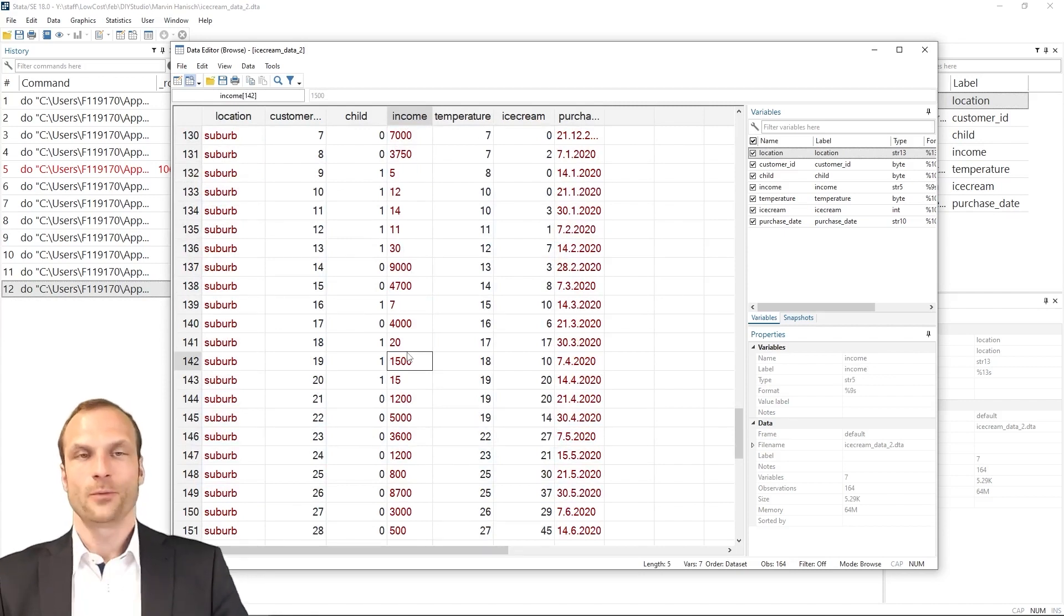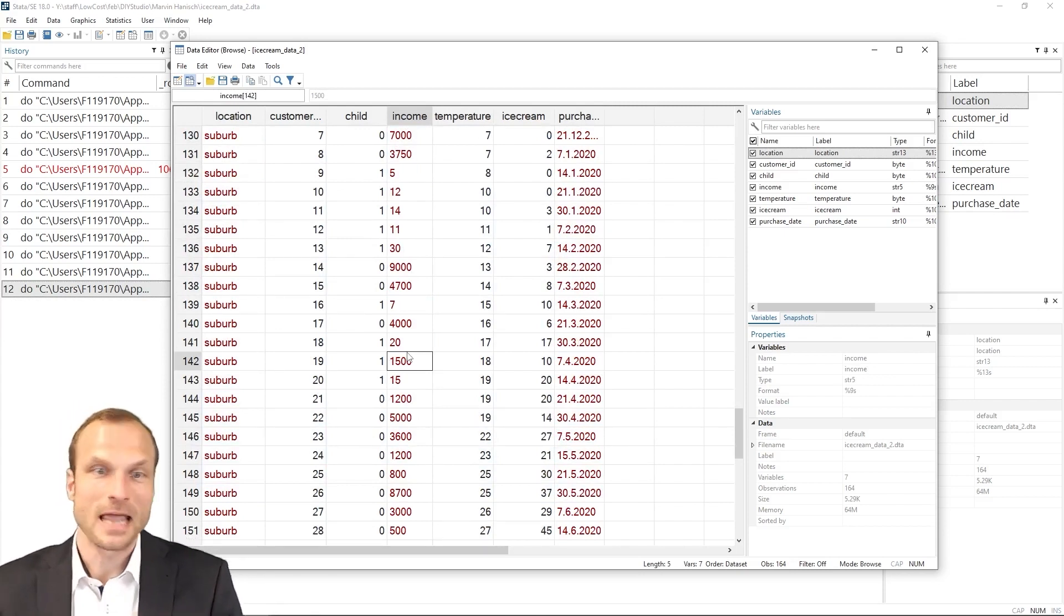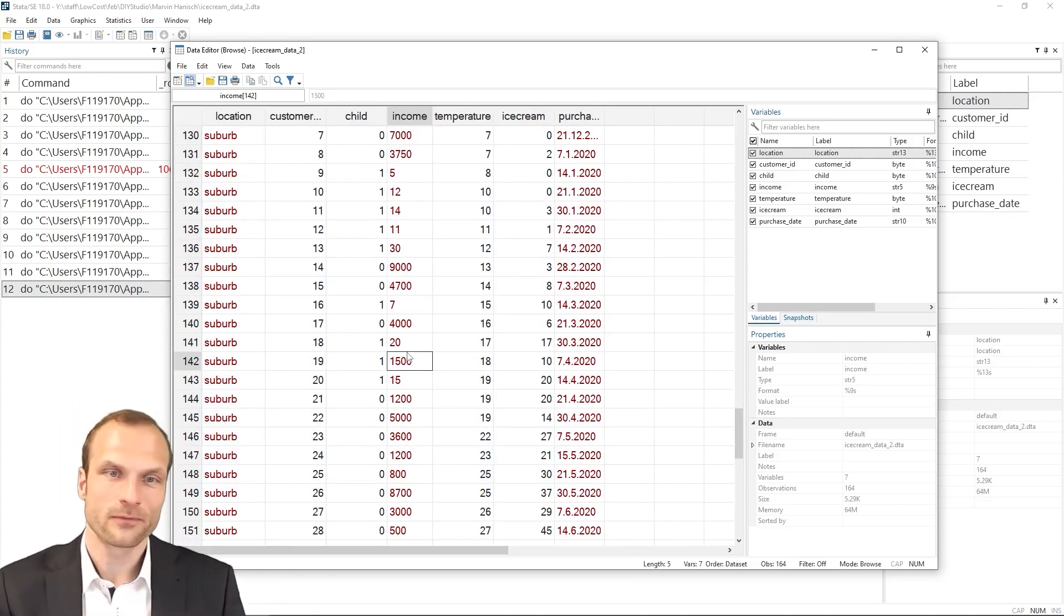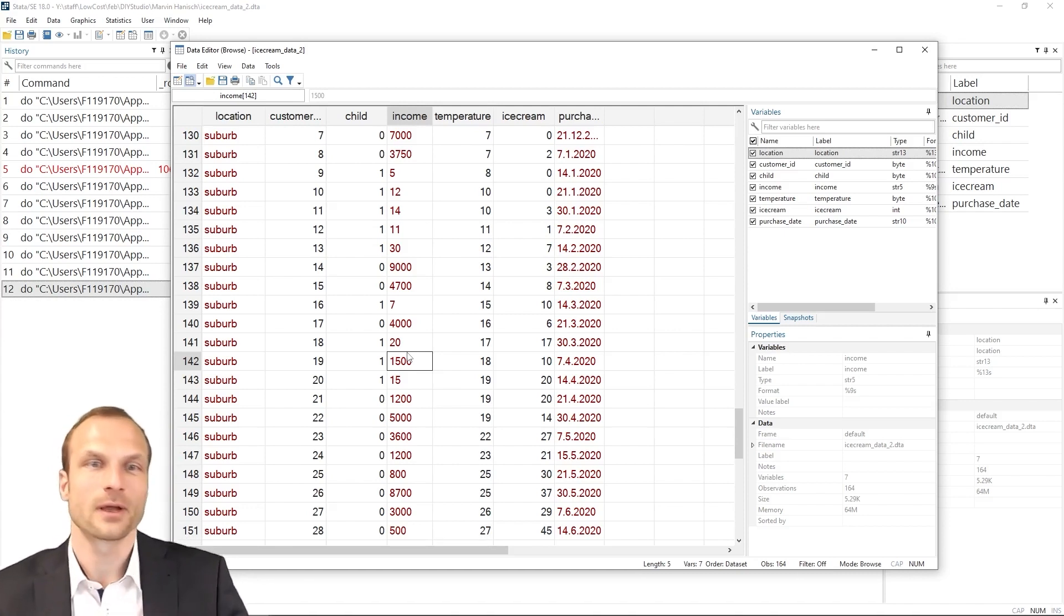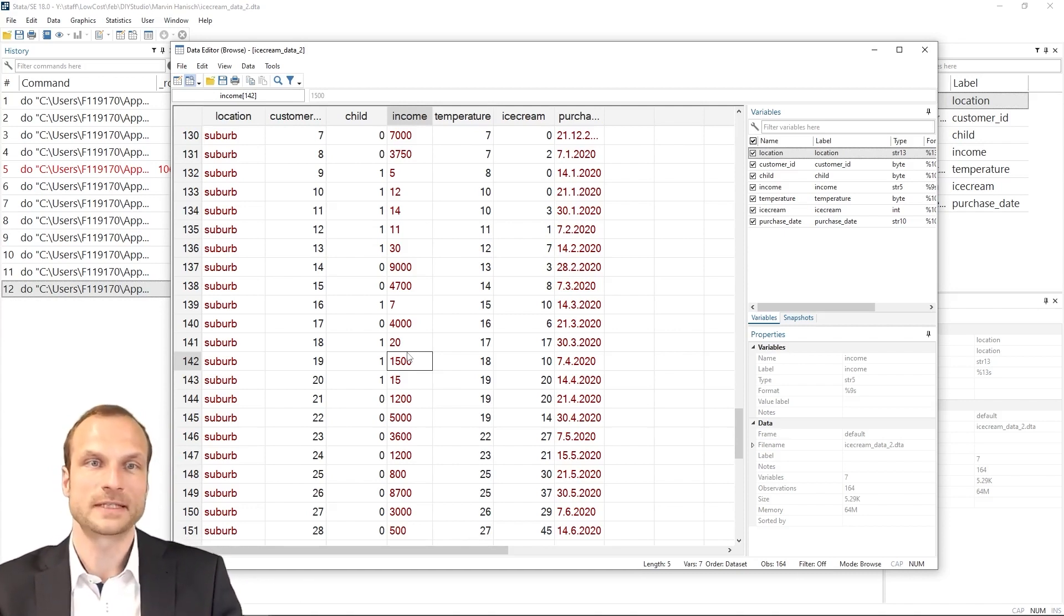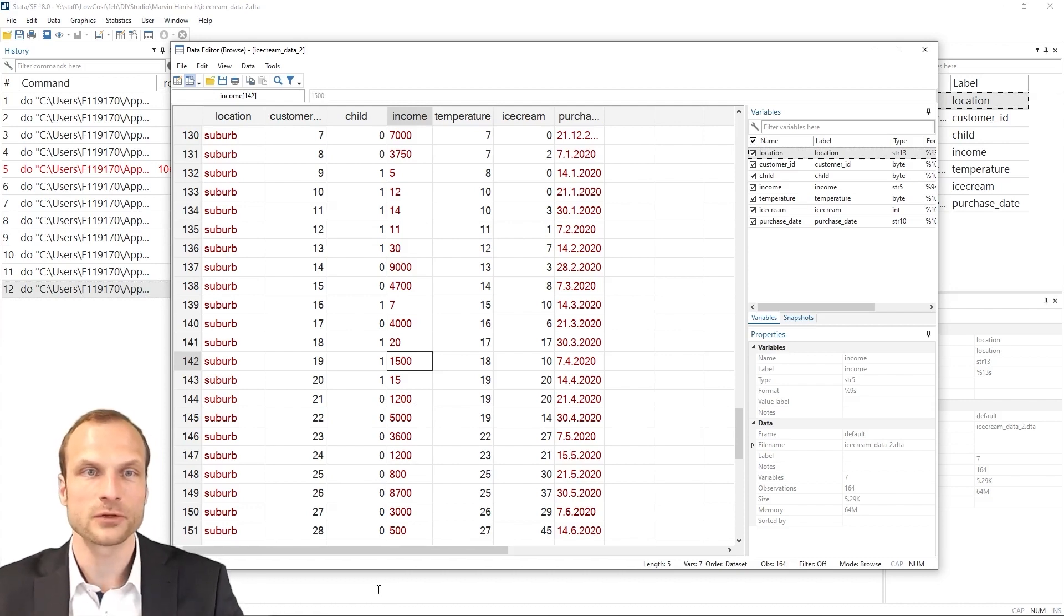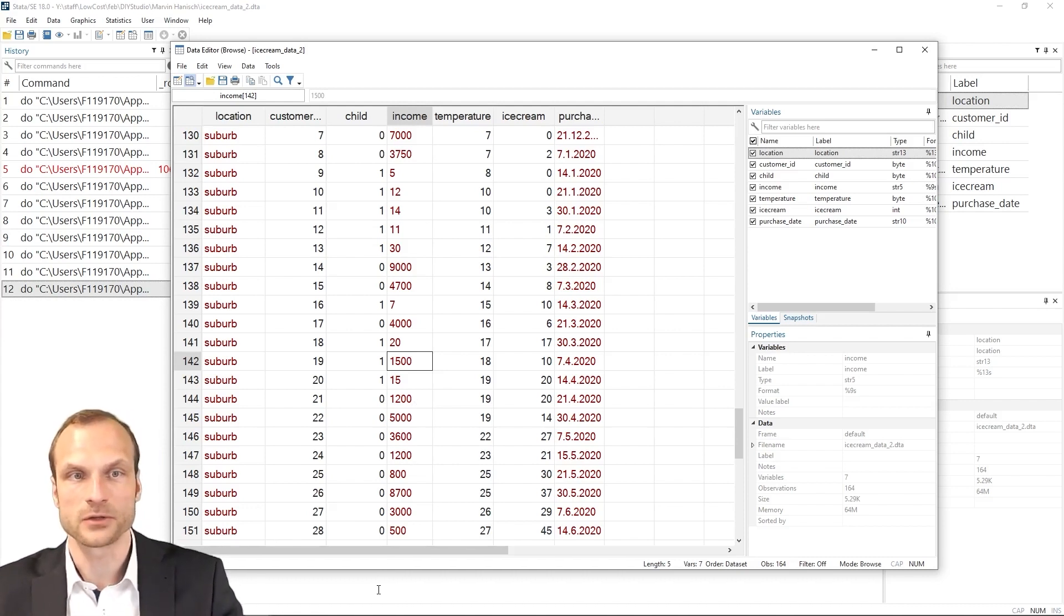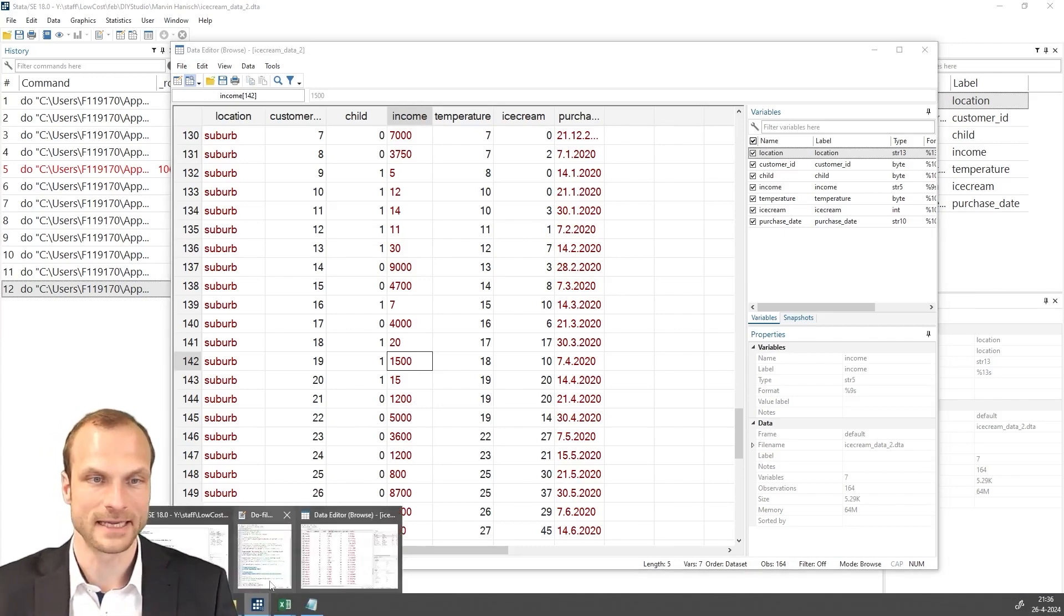we now have retained all the variable information for income and it is also a string variable now. Of course, what you could now do is if you're interested in having a numerical value, de-string this variable of this appended dataset. But now we have retained the full information, including observations that were coded as an A in our combined dataset.